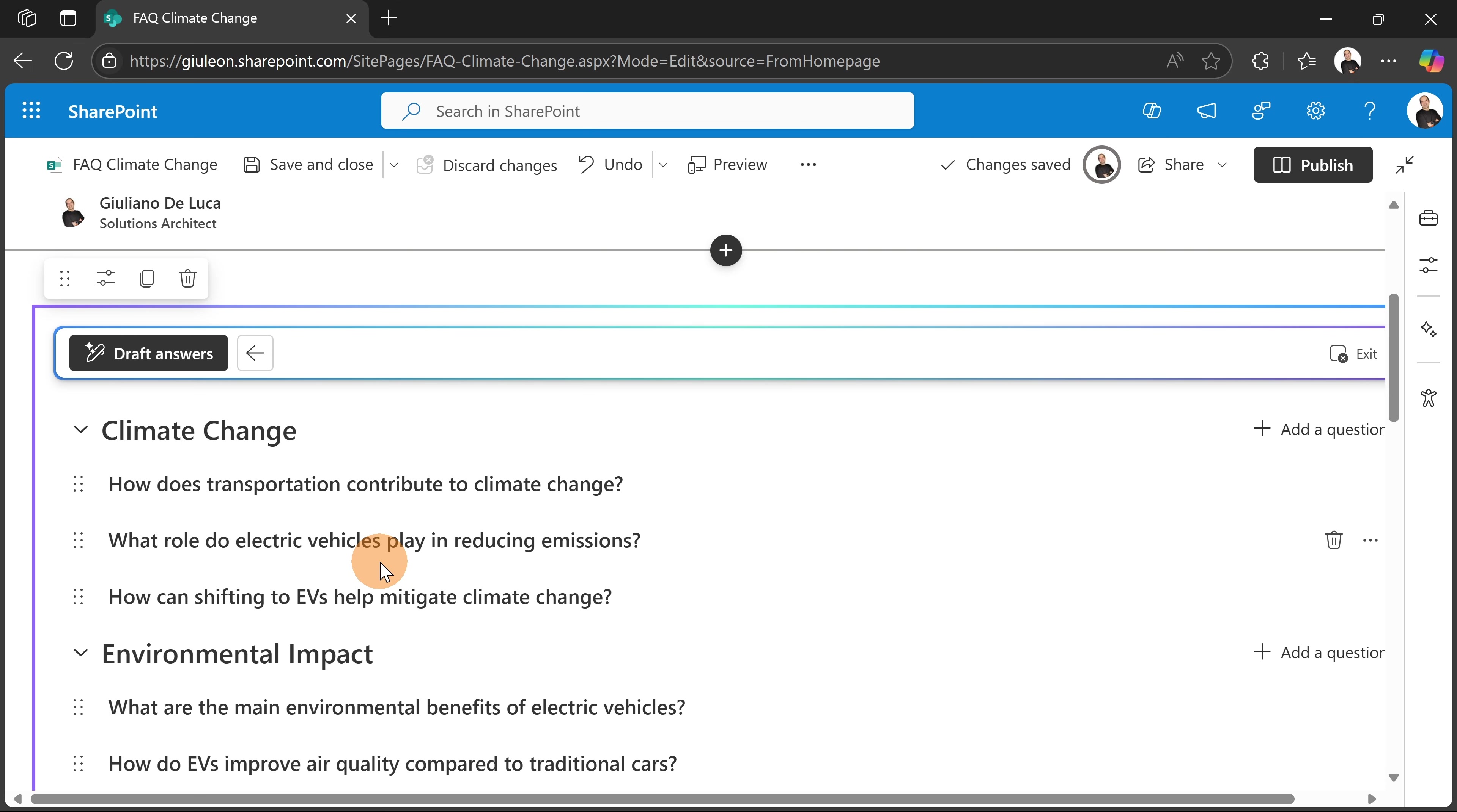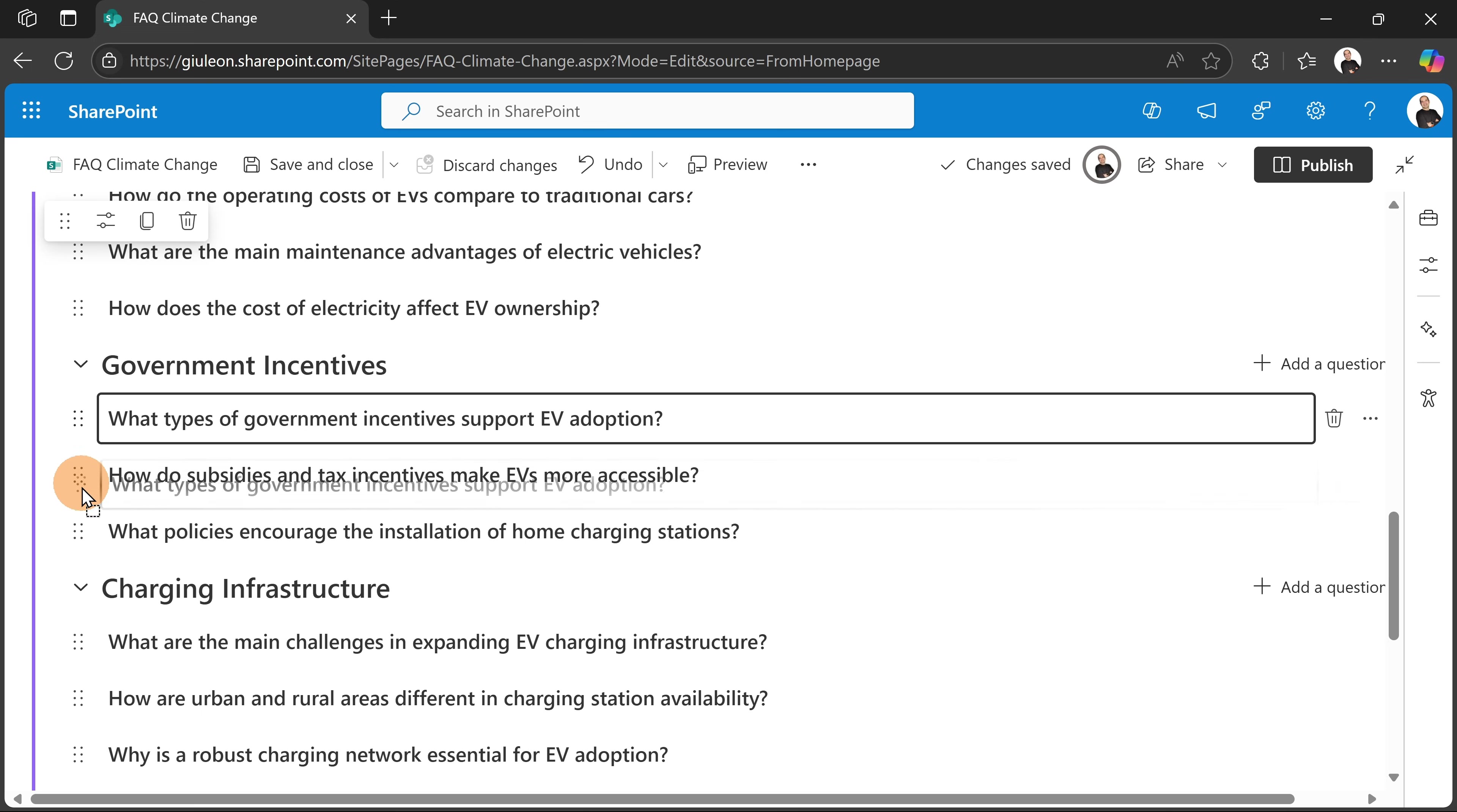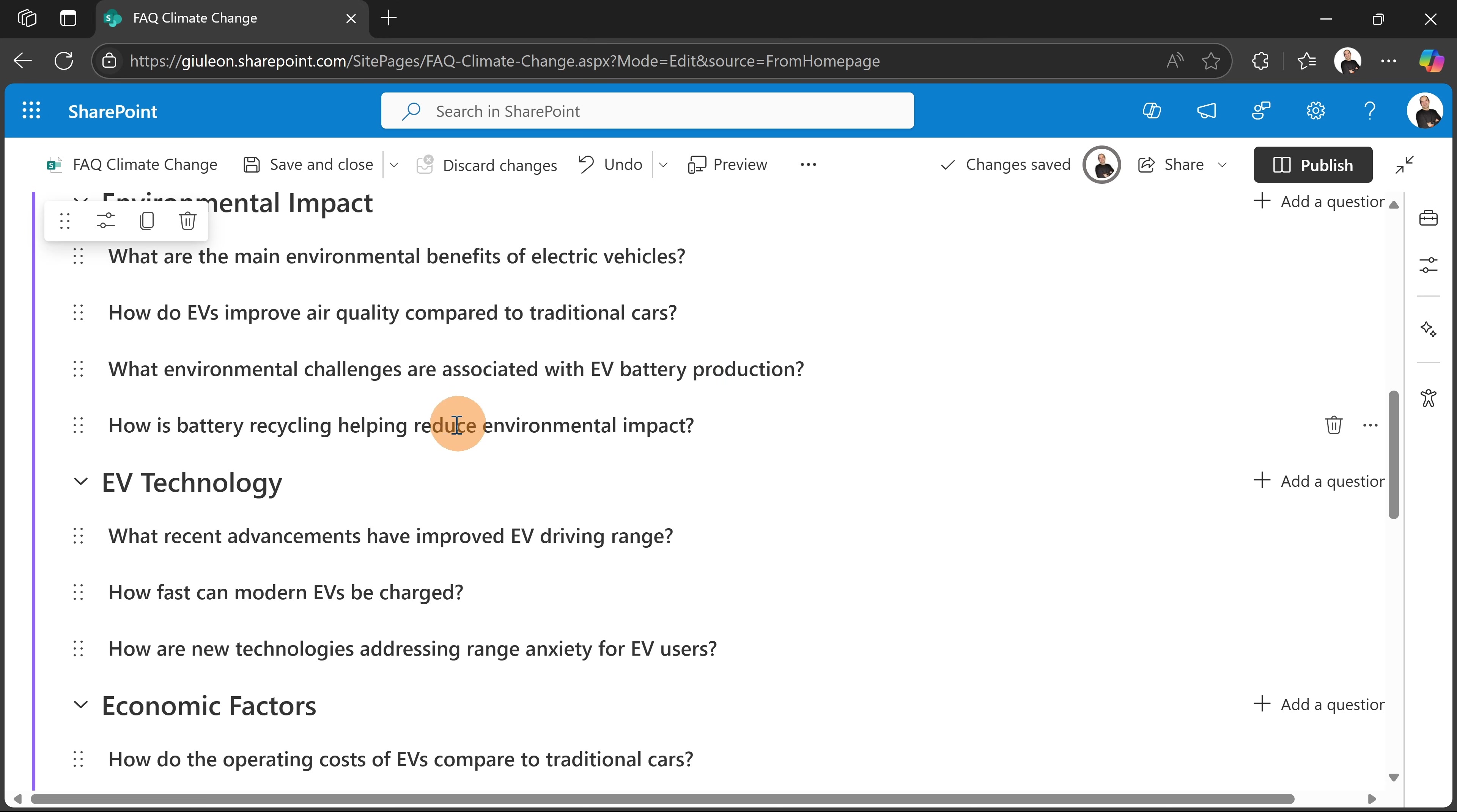Now what I have here is a draft of questions: How does transportation contribute to climate change? What role do electric vehicles play in reducing emissions? And so on, so forth. So as you can see, under every category I have three questions. And here again, what I can do is drag and drop questions to rearrange the order. So here I can even add manually some question. So let's say that one question is missing for a specific category, I can fill the gap by going over this button and add the question.